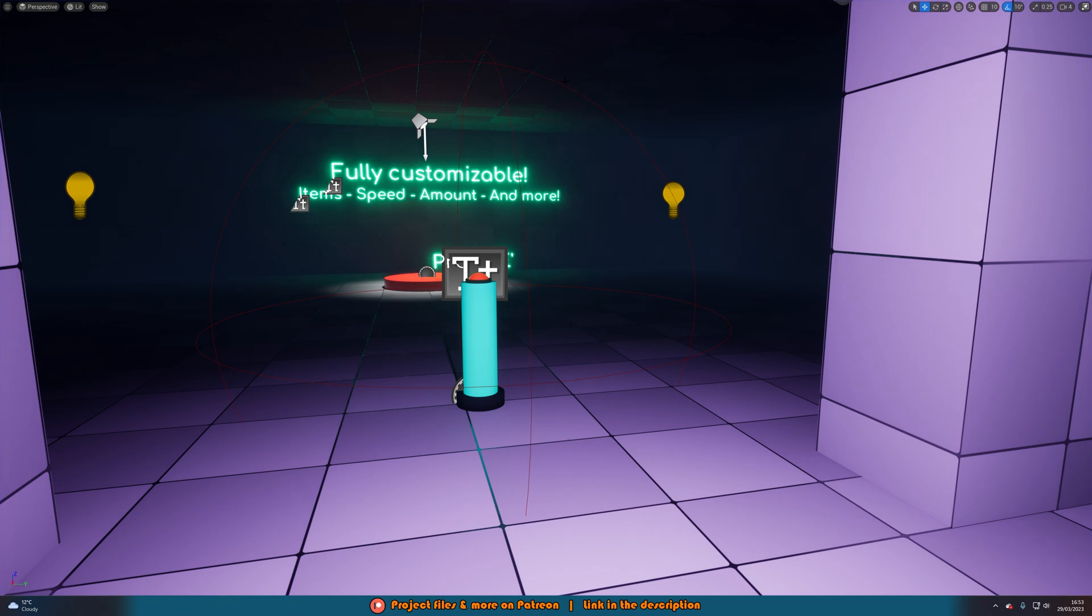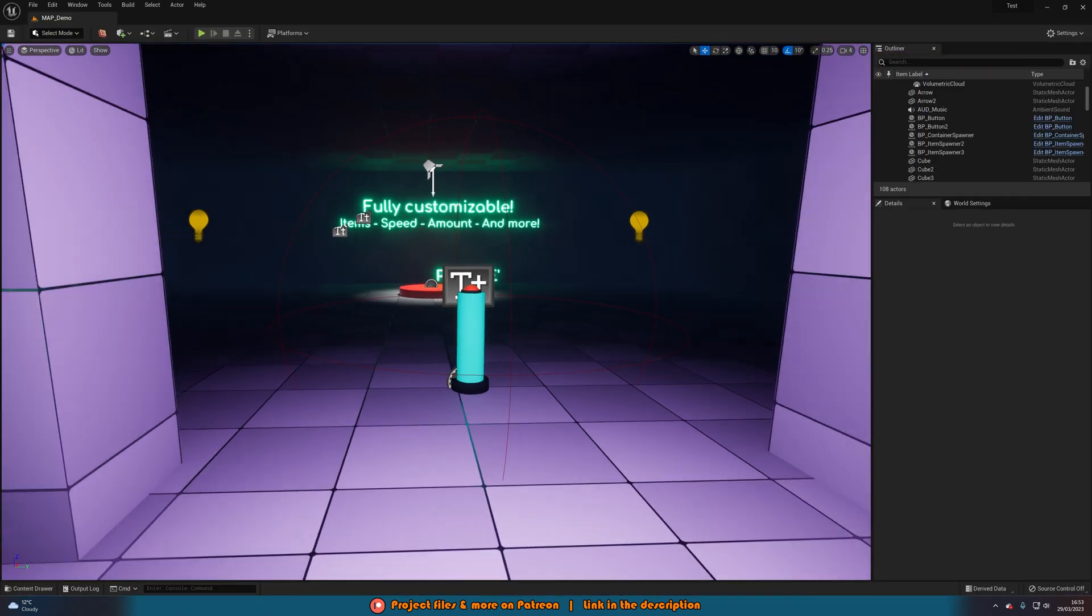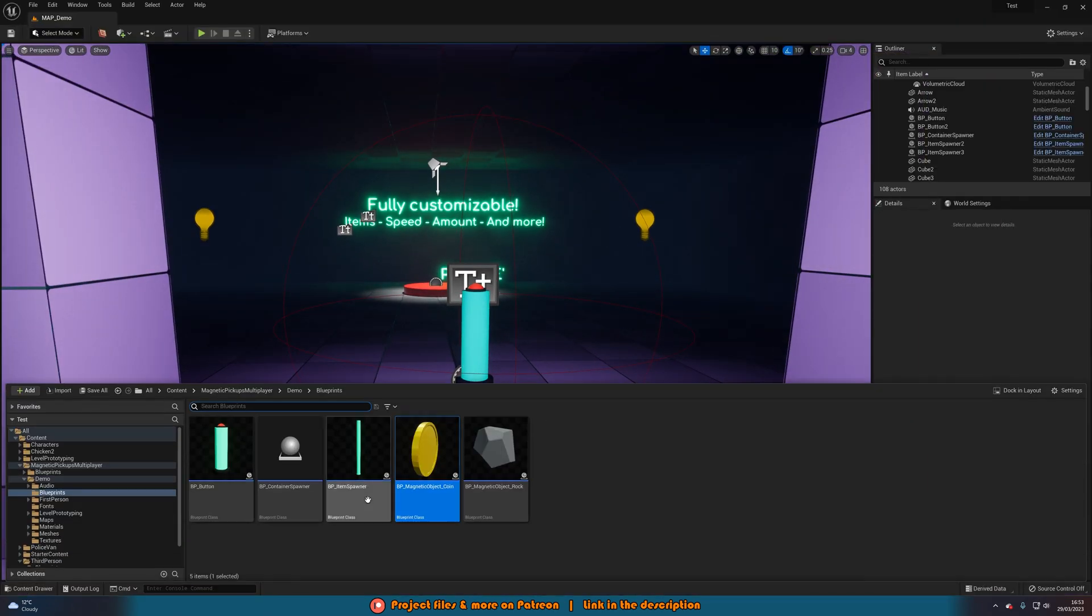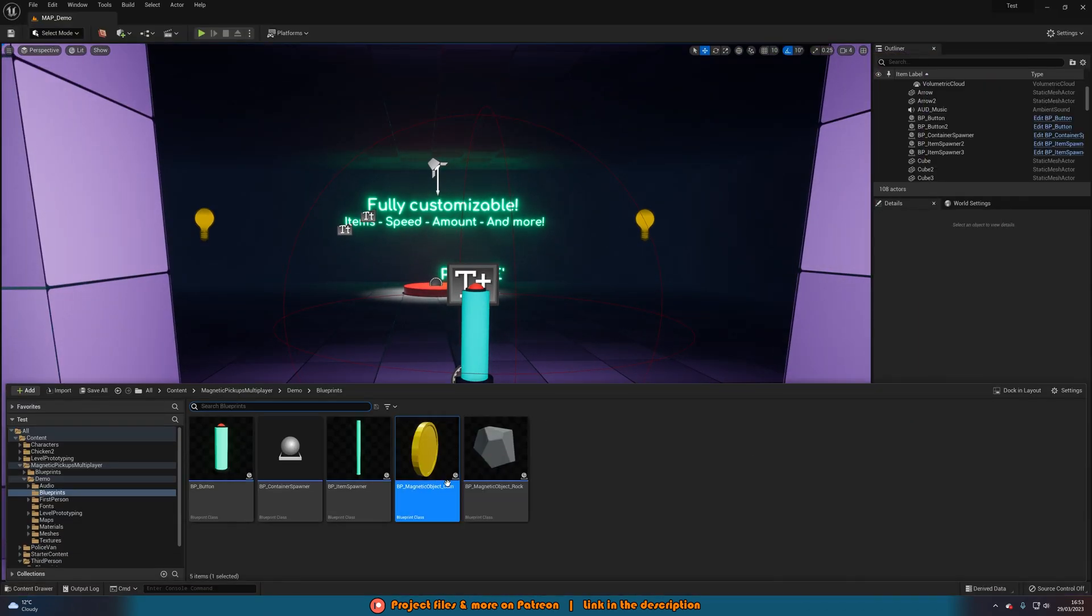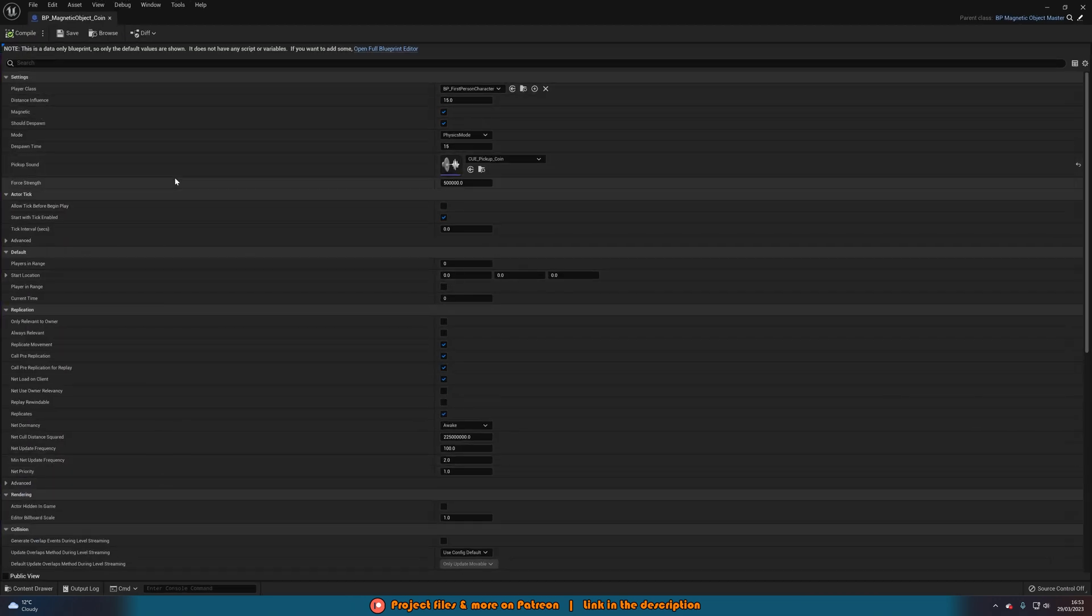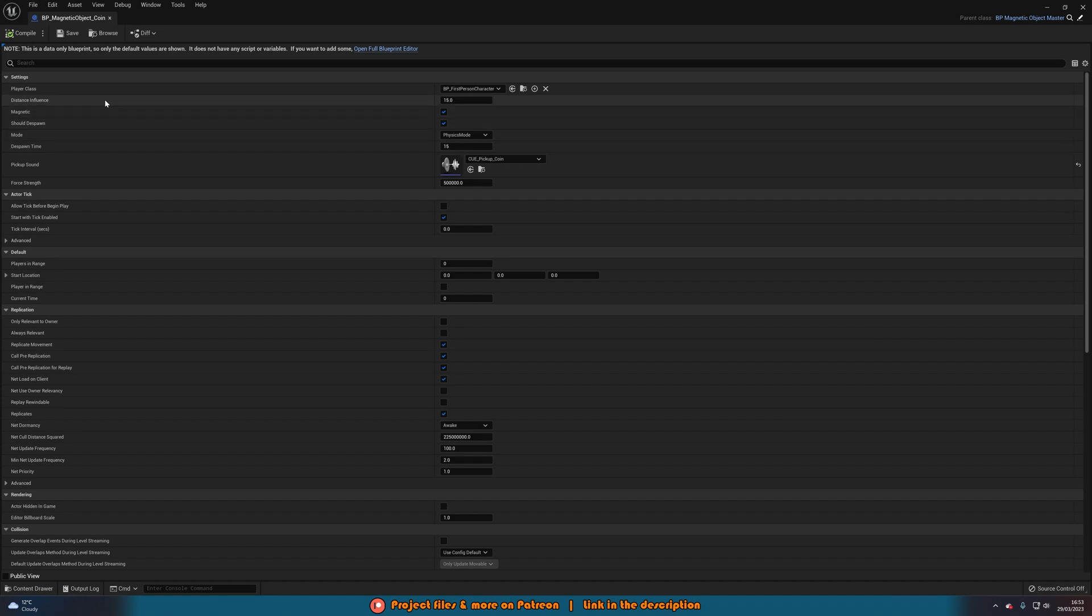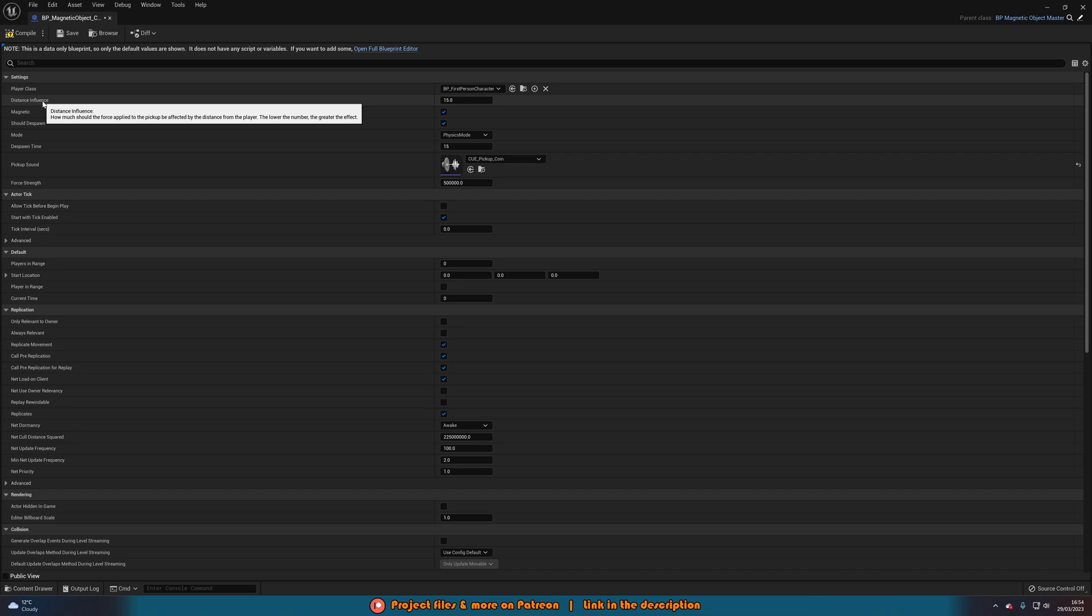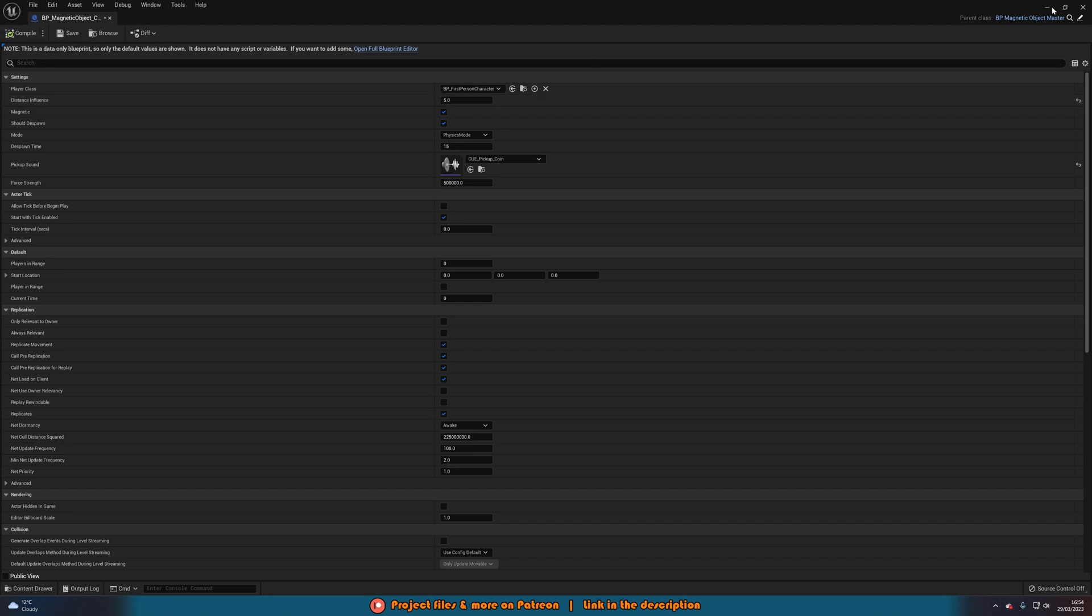So let's exit out of this and actually have a look at some of the different blueprints. So let's open up the BP magnetic object coin. In here, you can see all the different variables we can change. The developer said to me, the main two to change are the distance influence and the force strength. So let's increase the distance influence first. It's at 15. So if we hover over this, you'll notice it says distance influence. How much should the force applied to the pickup be affected by the distance from the player? The lower the number, the greater the effect. So it's at 15 at the moment. Let's set it down to 5 and have a look at what that does.